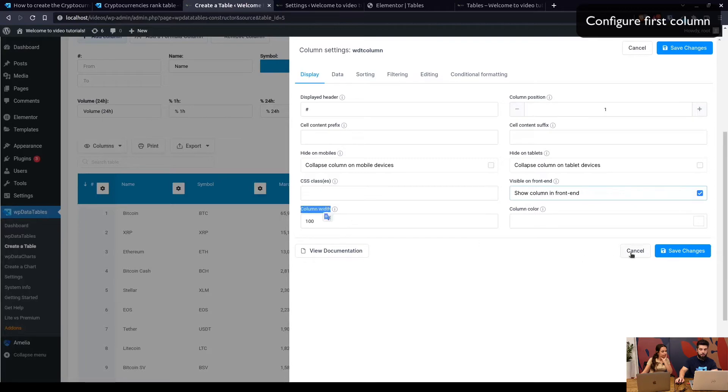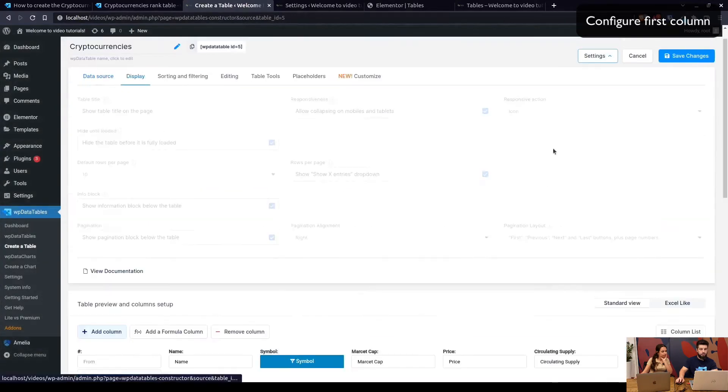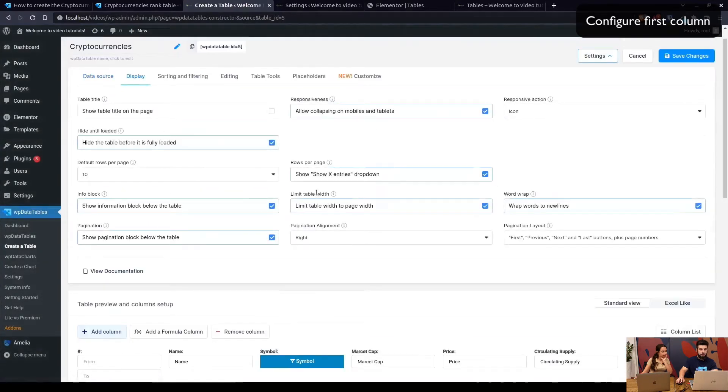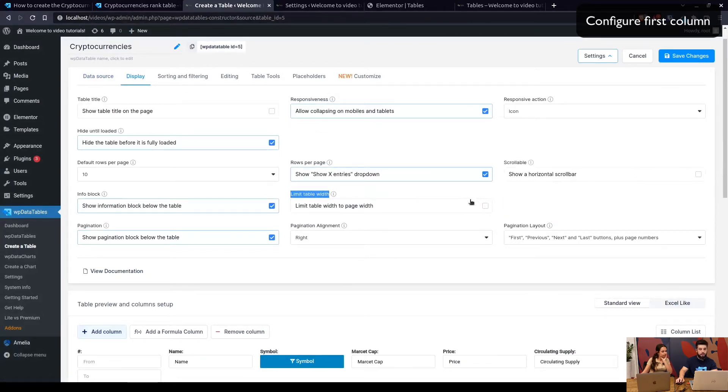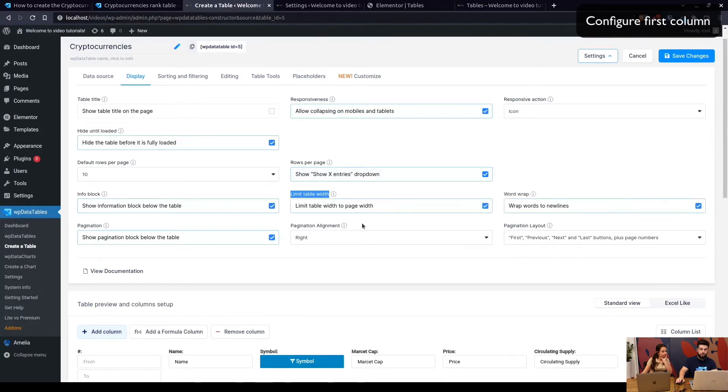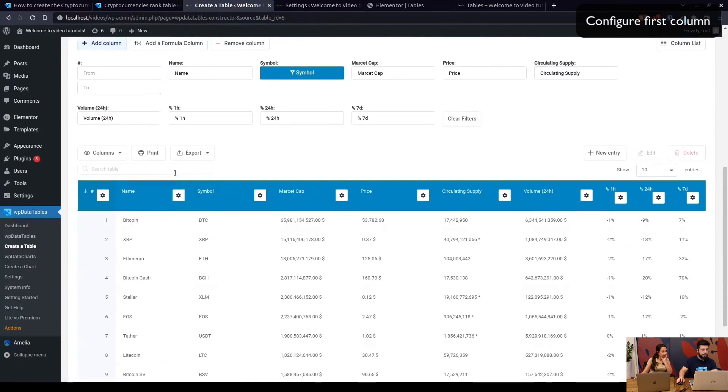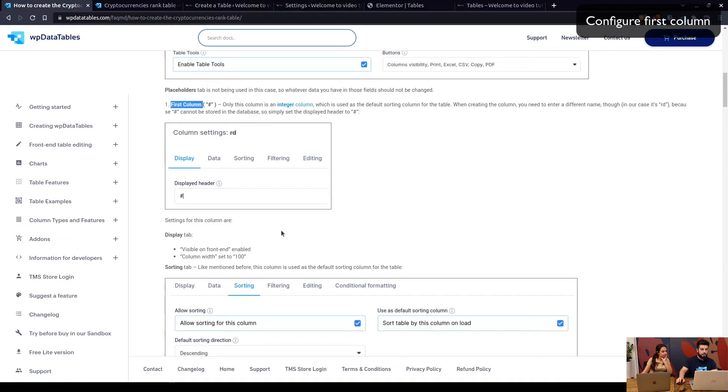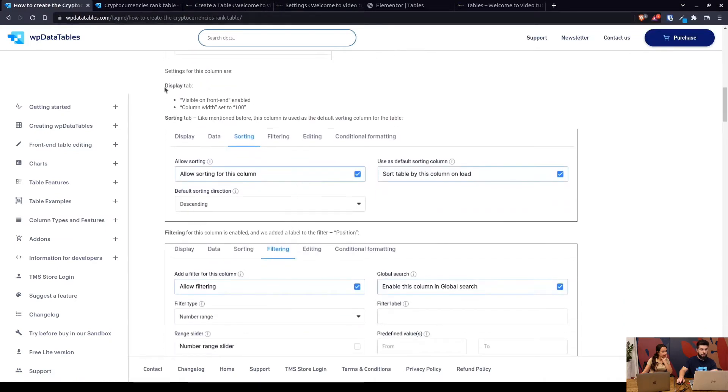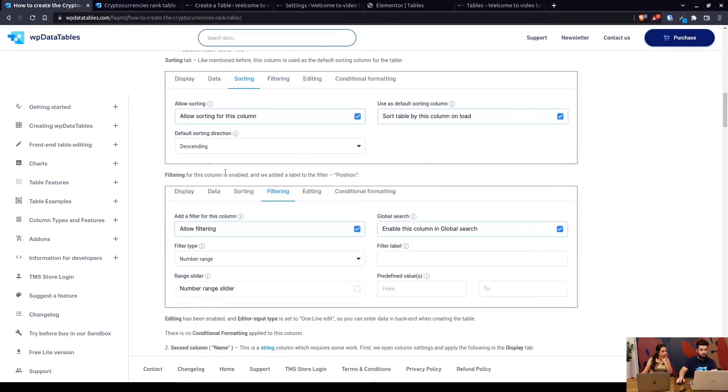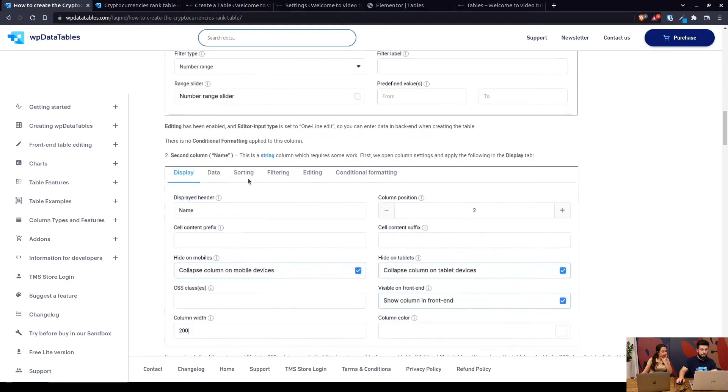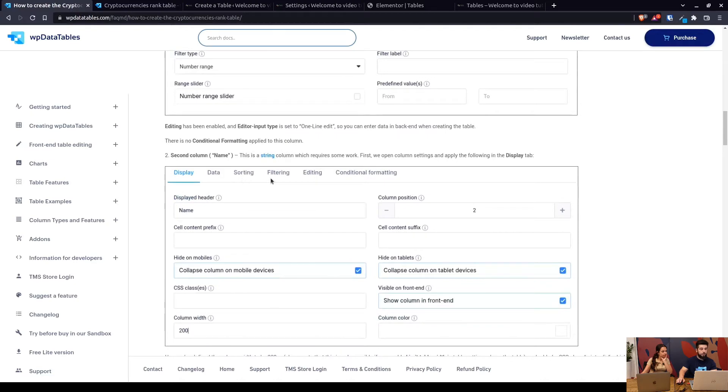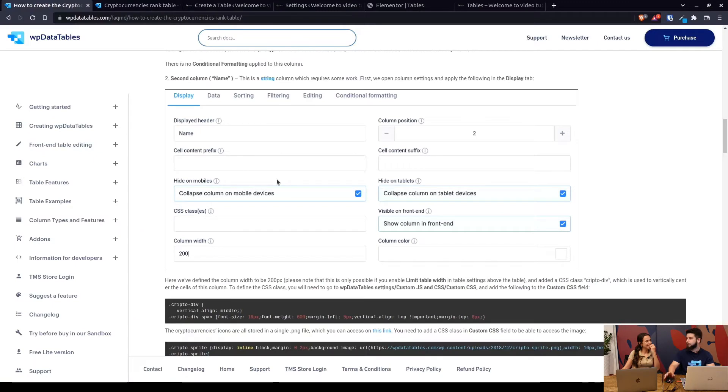When you click on Settings, you can see 100, which is in pixels. You don't need to add px in there. This feature, the column width, is only available if you enable the Limit Table Width checkbox in here. If you disable it or if you enable the horizontal scroll bar, you won't see the column width in the settings.